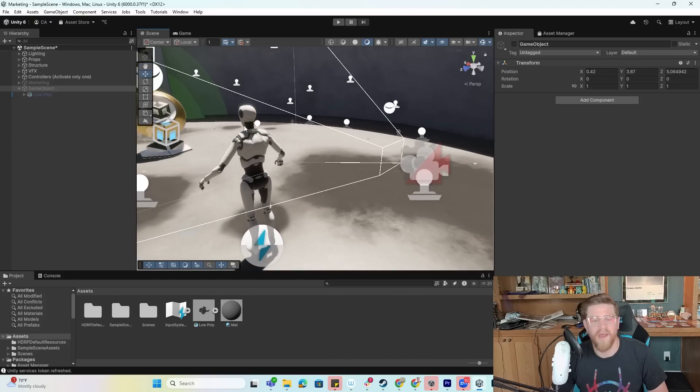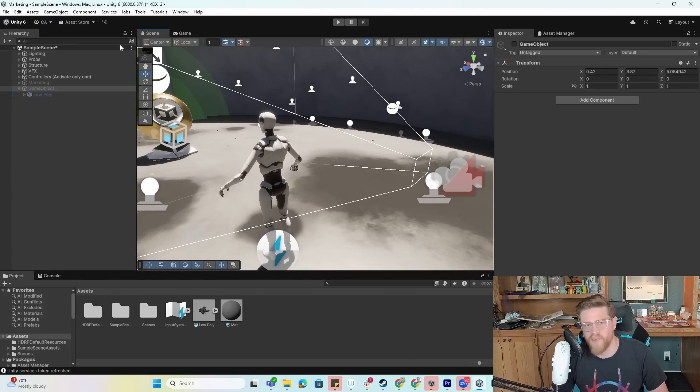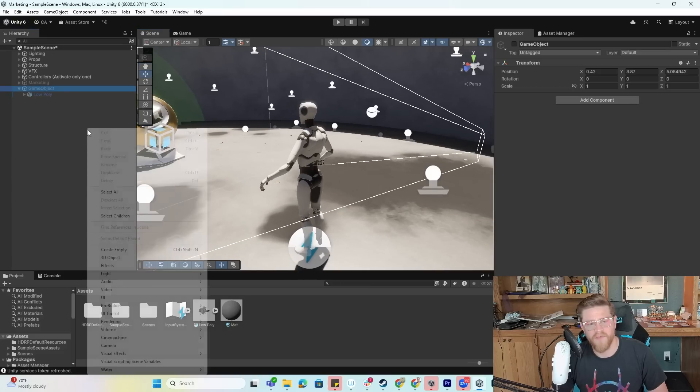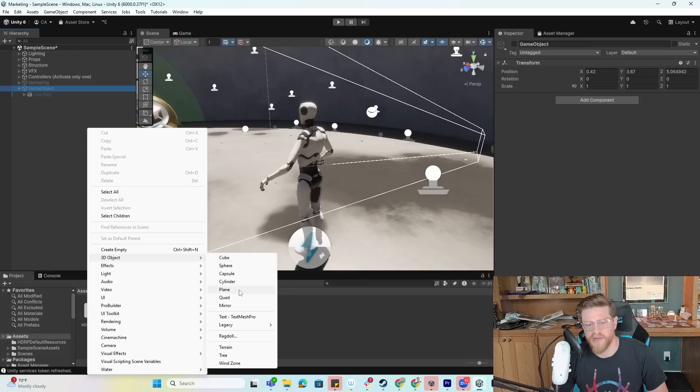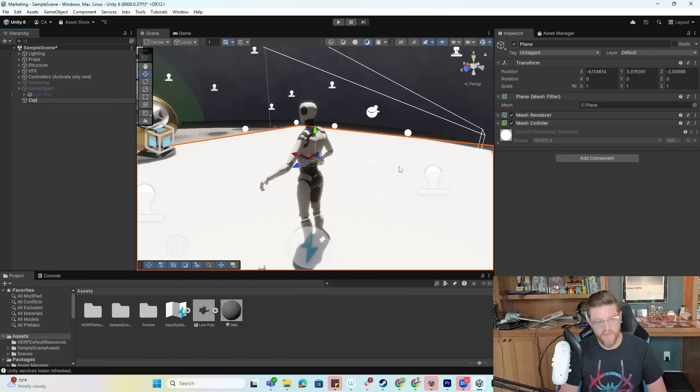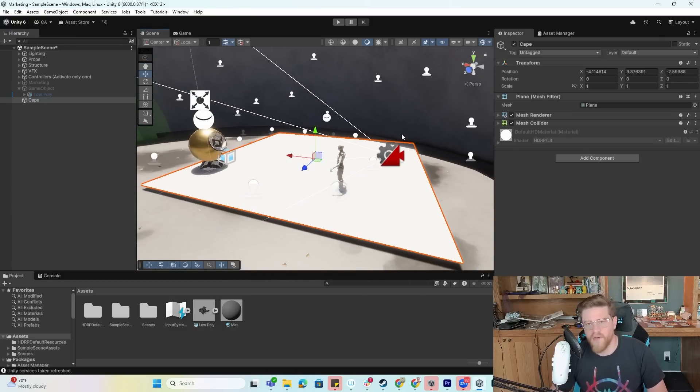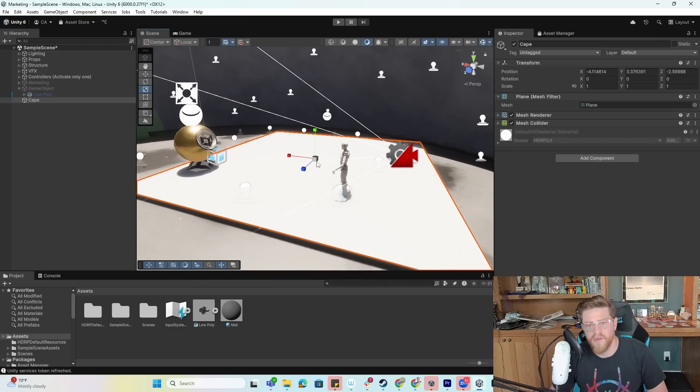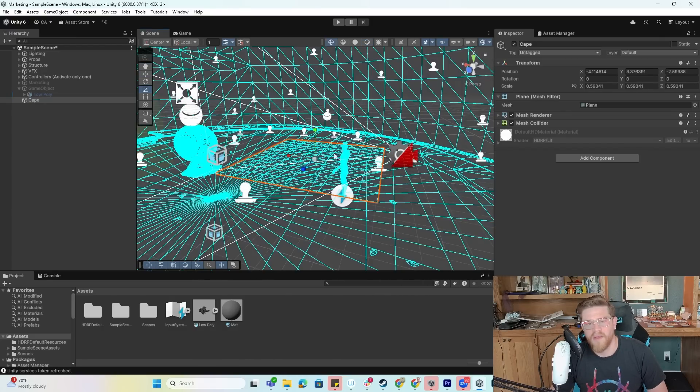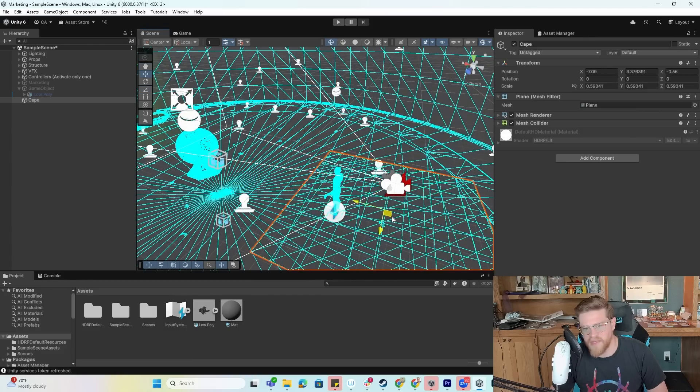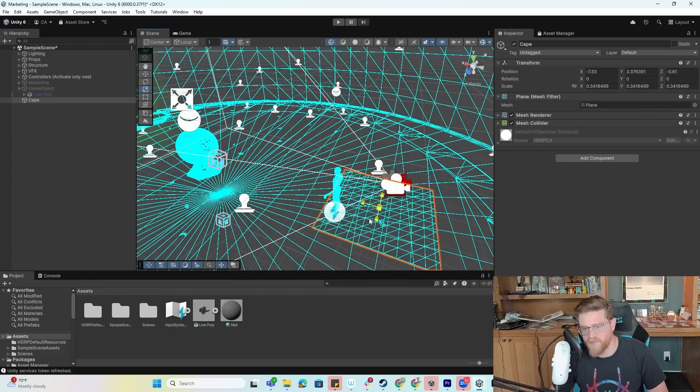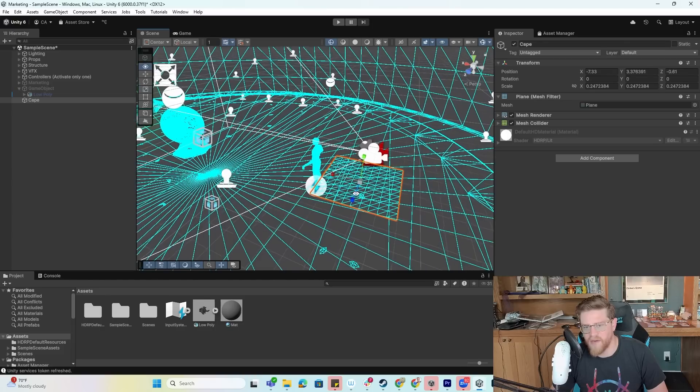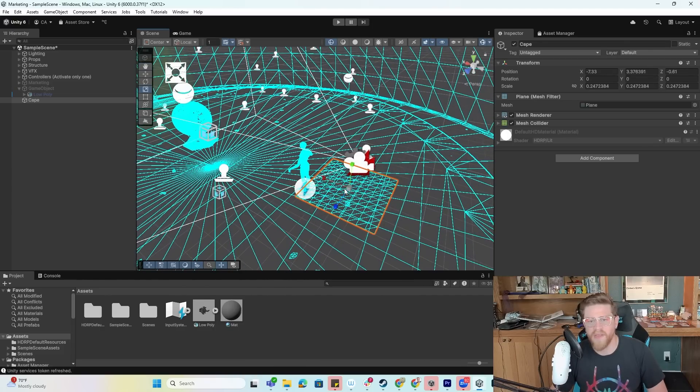I want to use this character inside of the HDRP sample. I'm in Unity 6, and the very first thing I want to do is just create a 3D object plane. I'm going to name this Cape. The nice thing about the default plane is that it has plenty of vertices, so I'm not going to be hurting for this to actually deform appropriately.